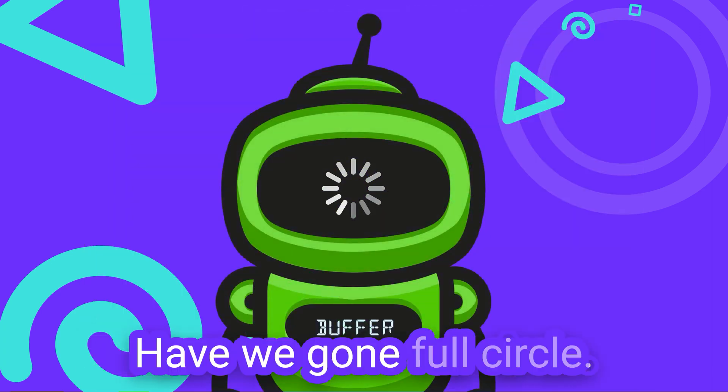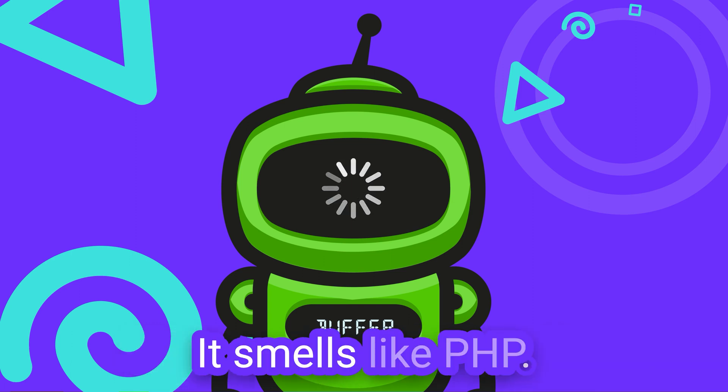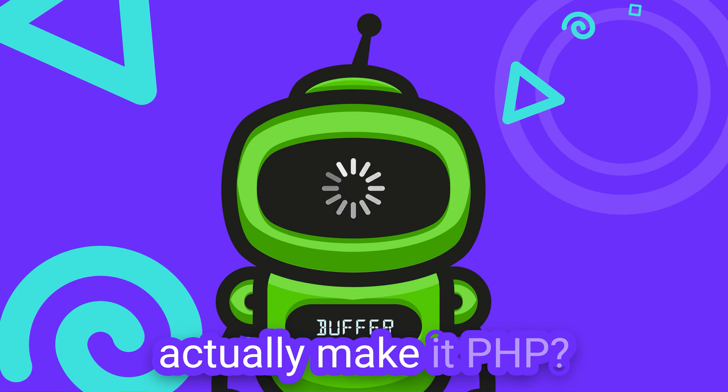Have we gone full circle? It looks like PHP, it smells like PHP. What if we could actually make it PHP?